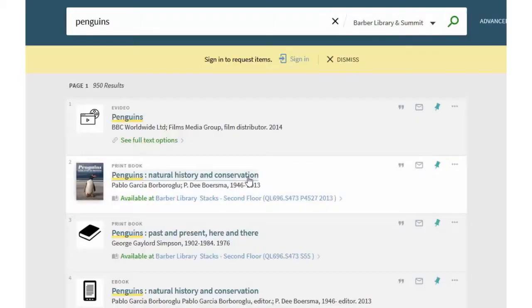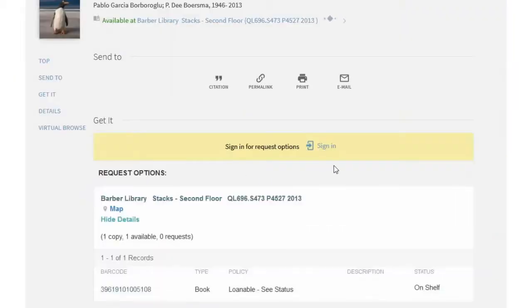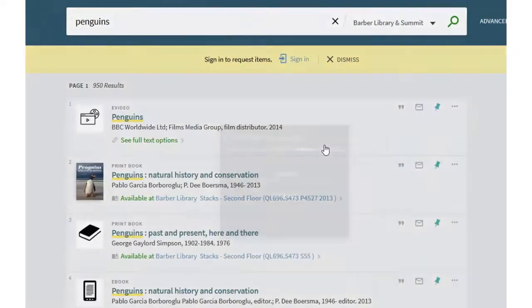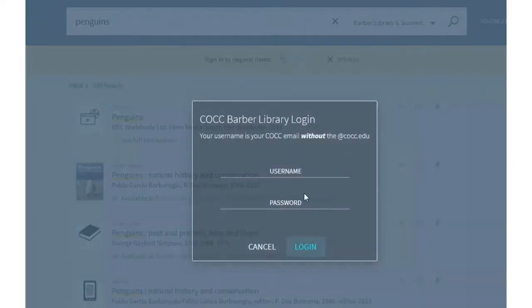Click on the title to open the full record. To see request options, sign in with your COCC username and password.